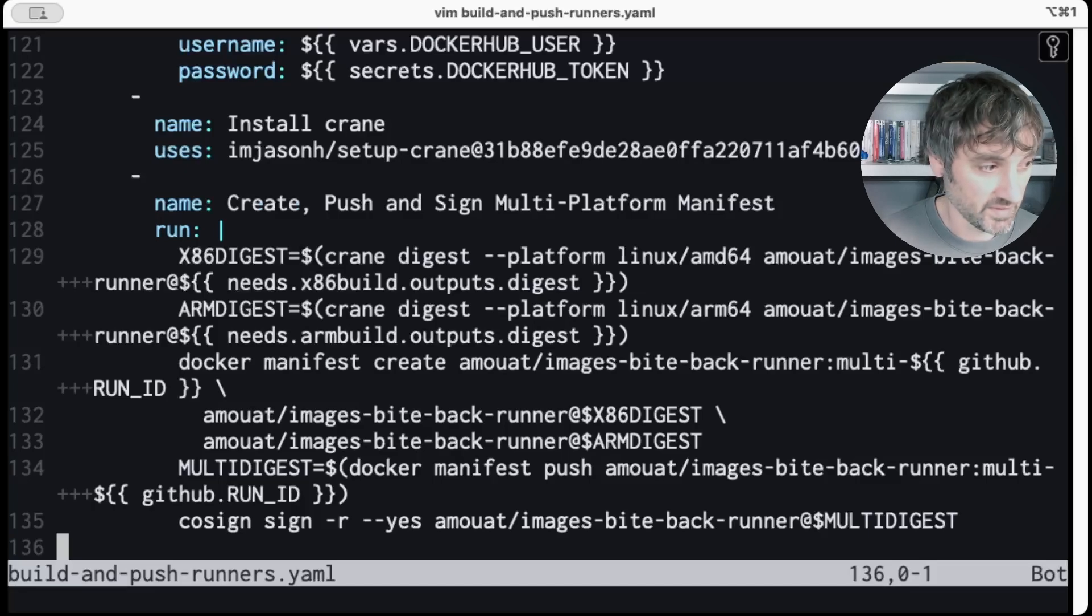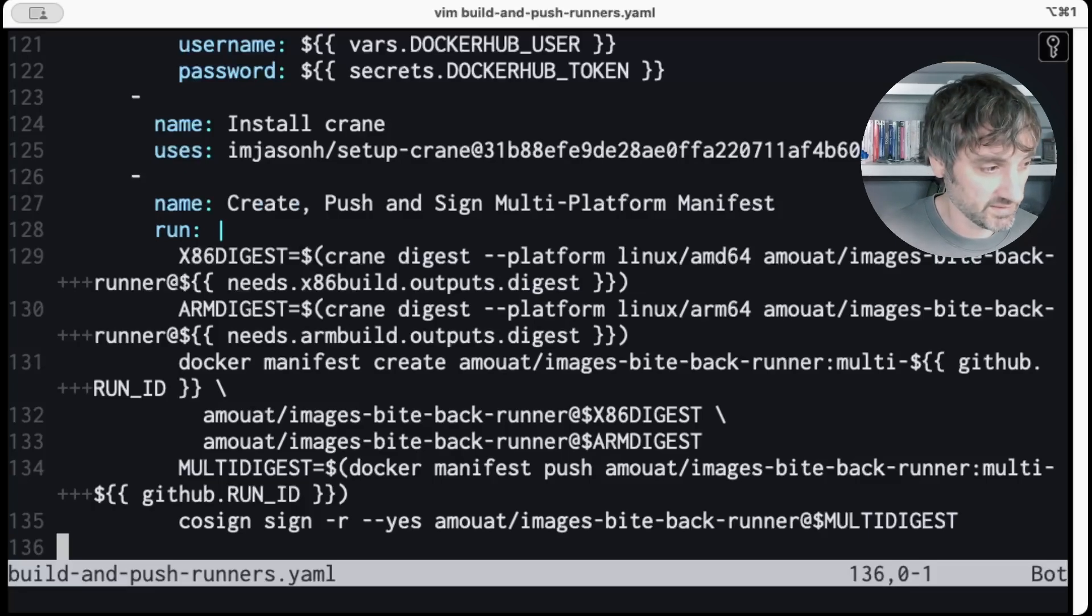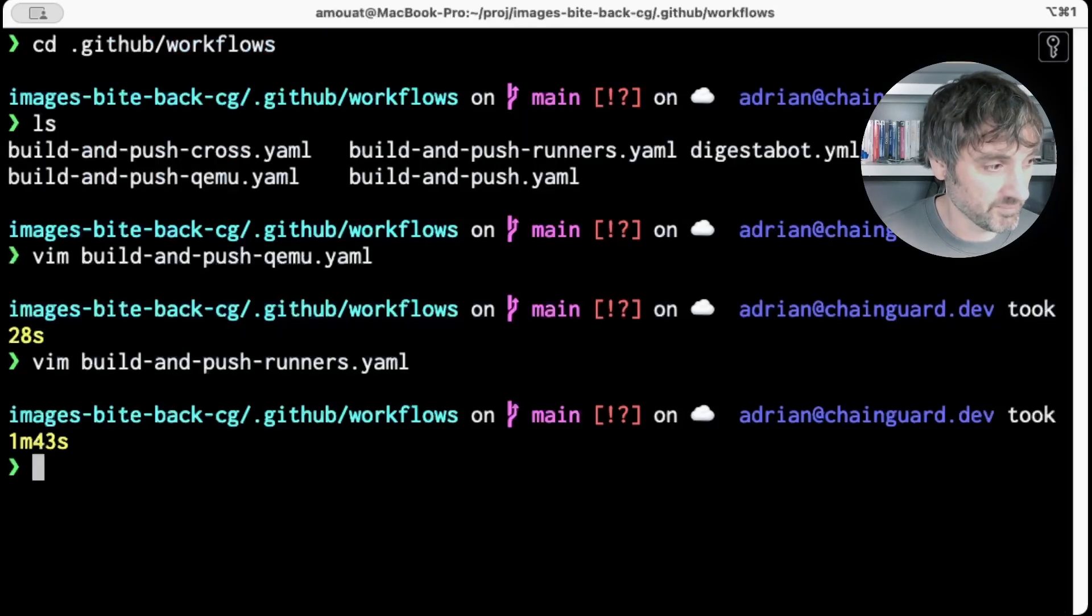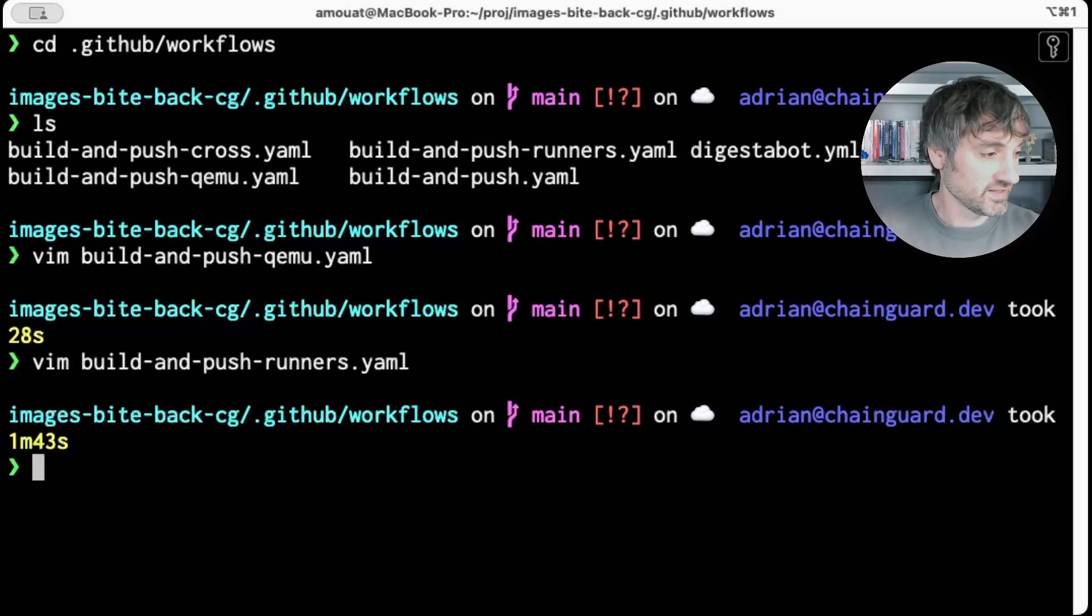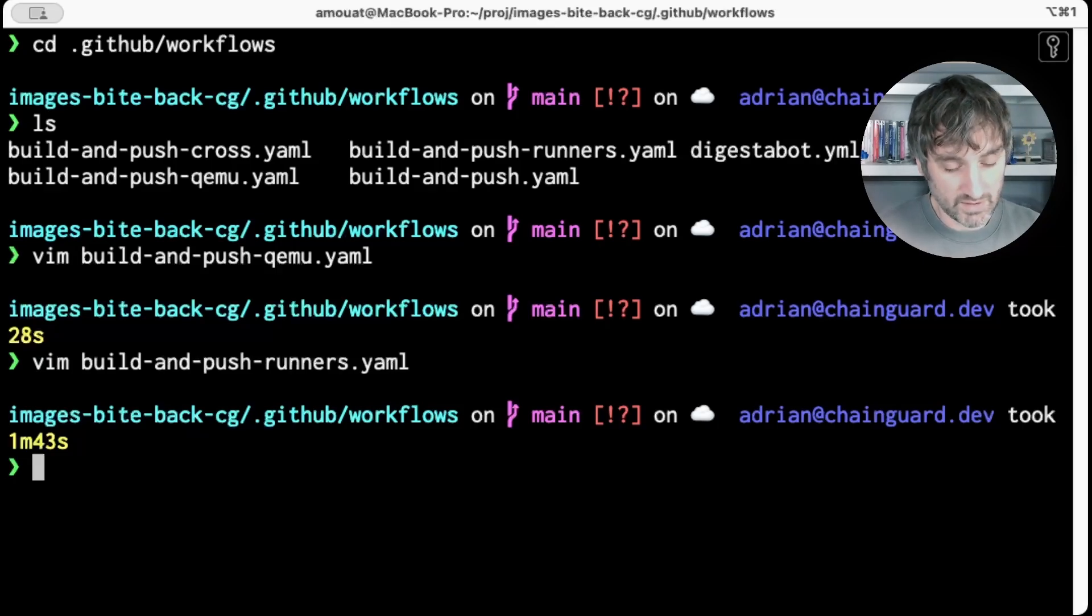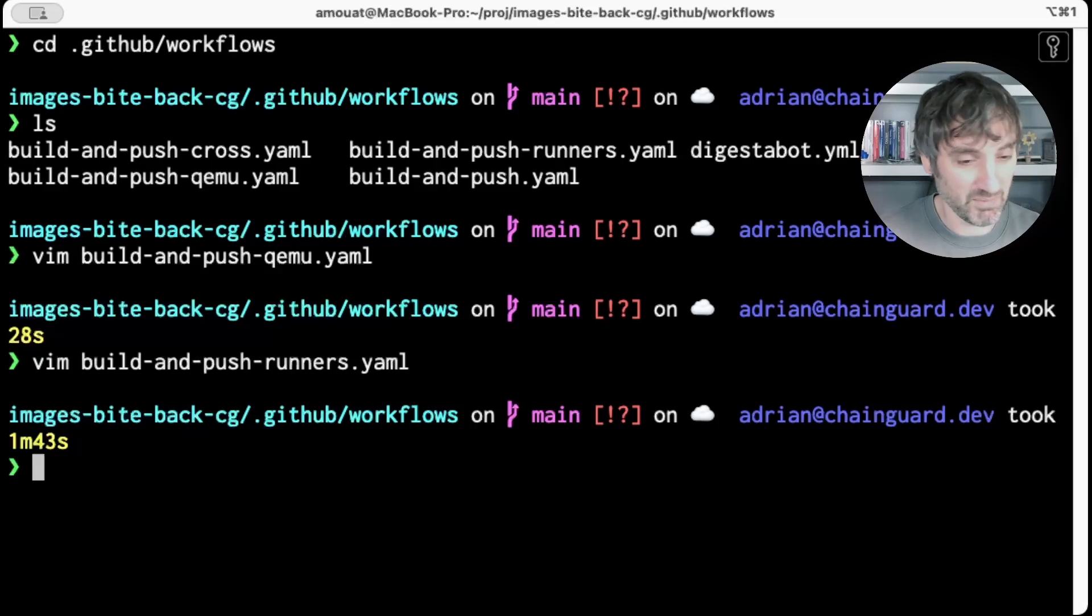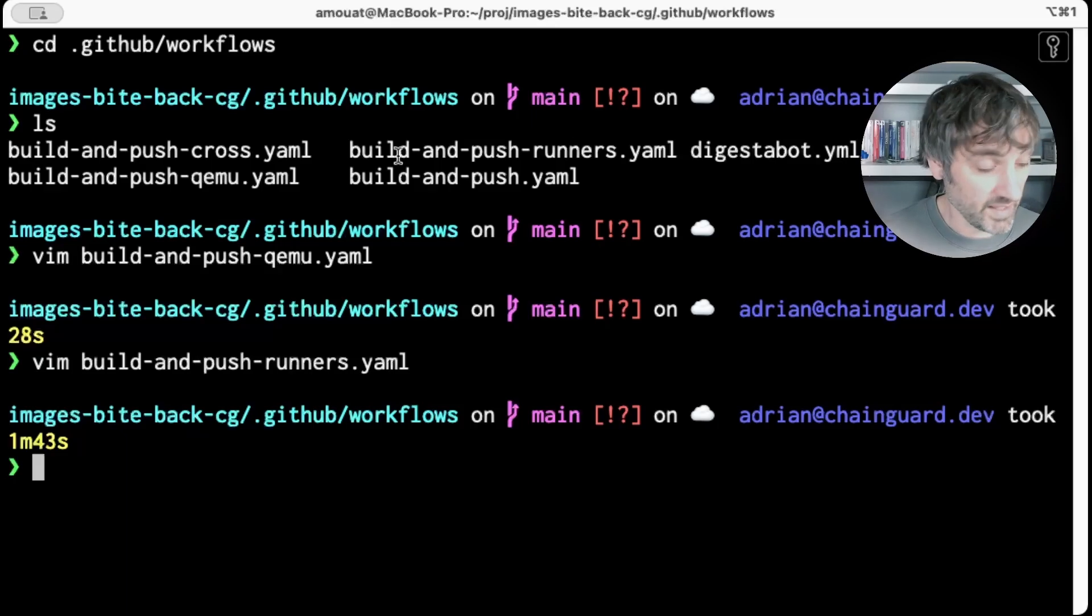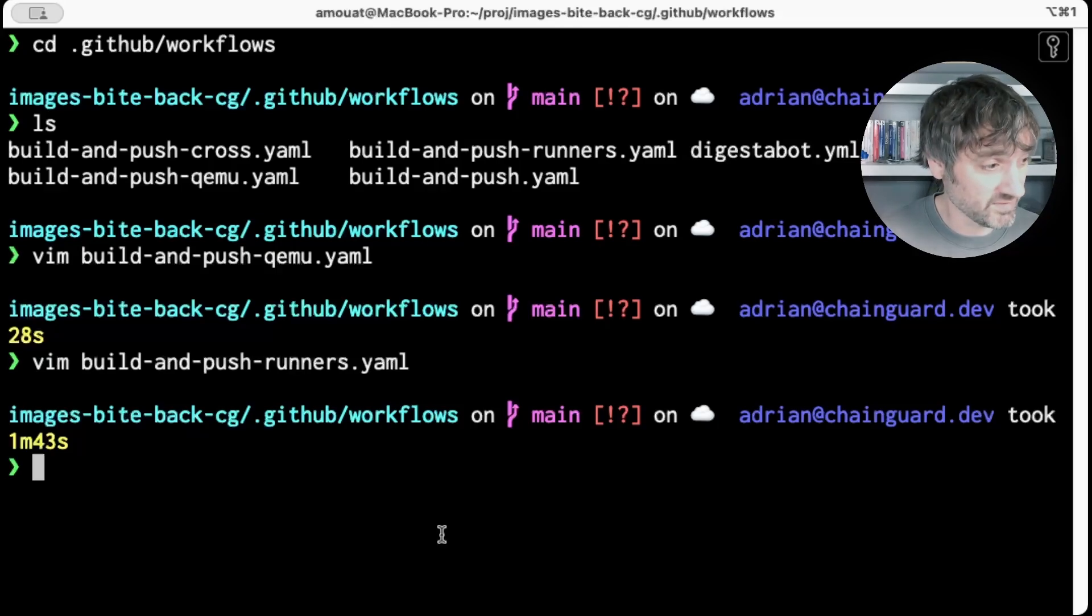So if you want to use the GitHub native runners, things do get a little bit more complex, but still doable. Much better than using QEMU. Please use either cross compilation or native runners rather than QEMU, just because you're going to be wasting so much CPU if you're using QEMU in CI/CD. That was the final thing I wanted to show. Thank you very much for listening. Please subscribe and I'll see you for the next video.